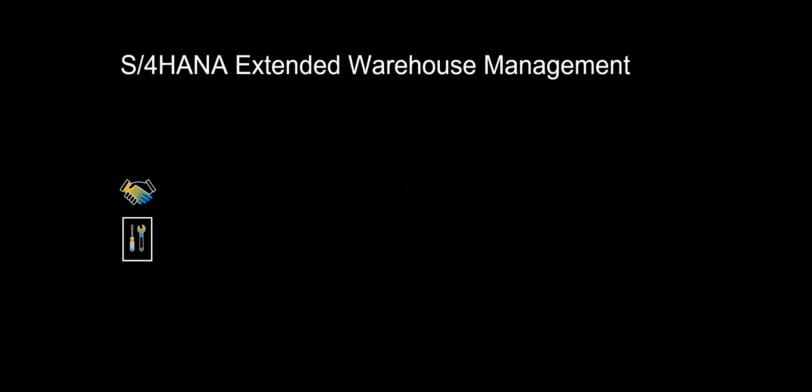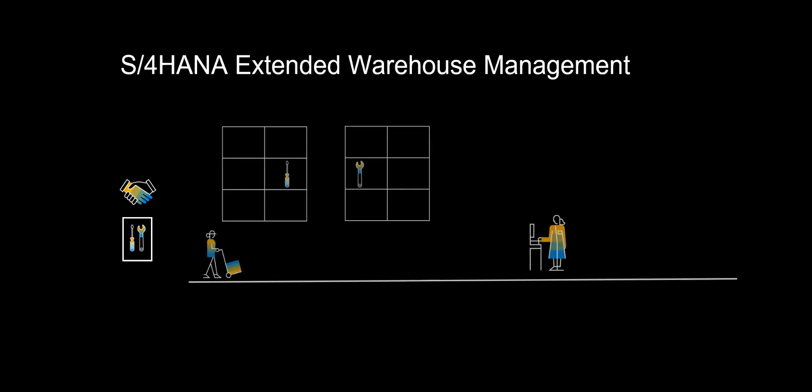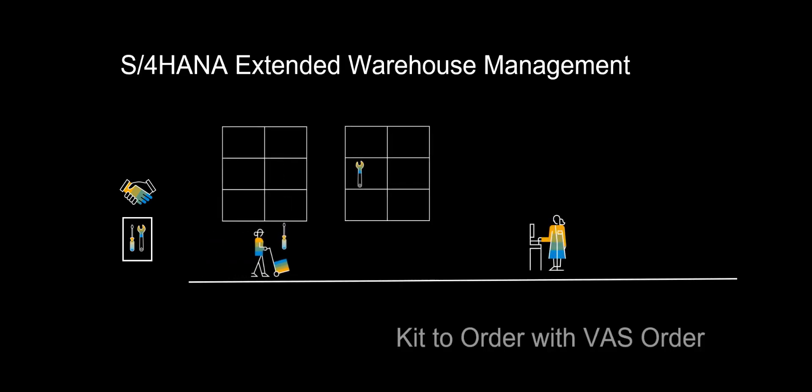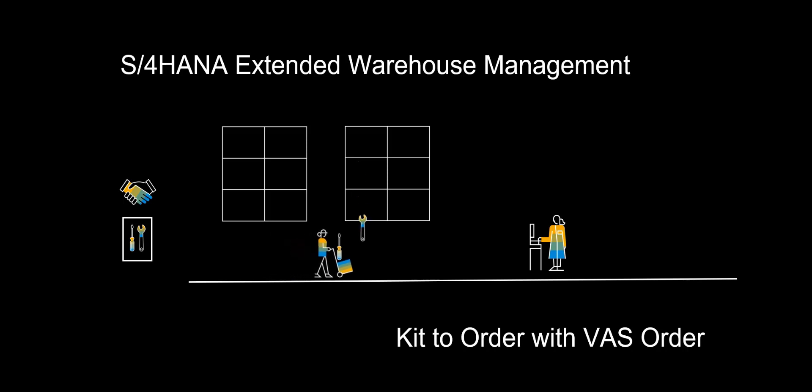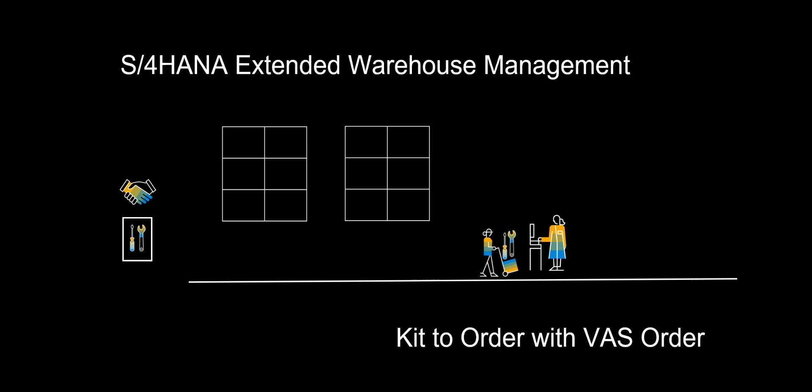Welcome! In this video we will look at SAP S4 HANA Extended Warehouse Management and the Kit to Order functionality. Kit to order comes in handy if you're selling kits to customers that you do not necessarily carry as independent materials in your warehouse.